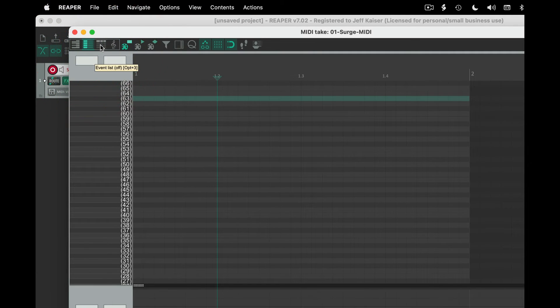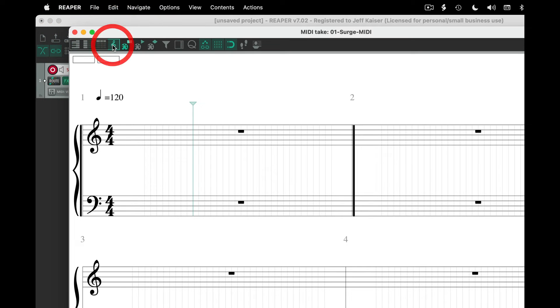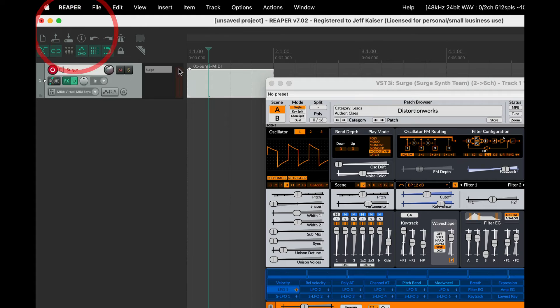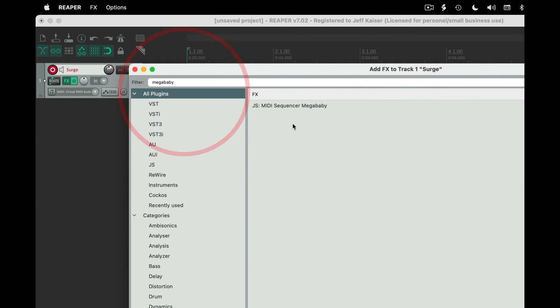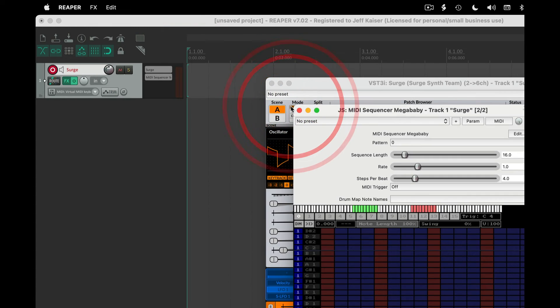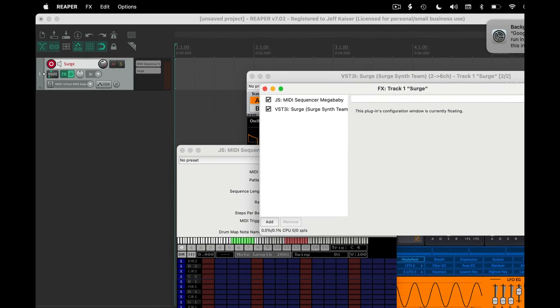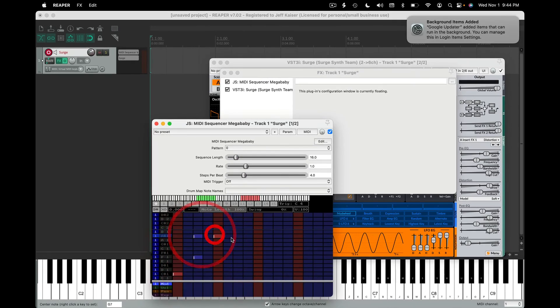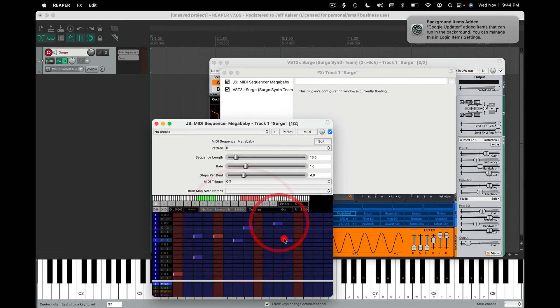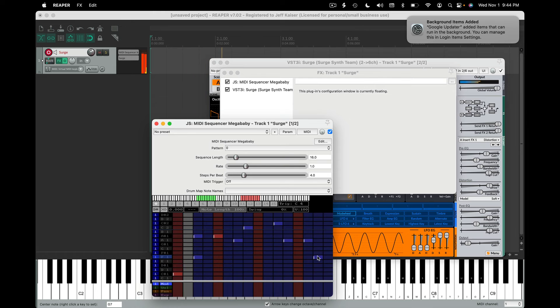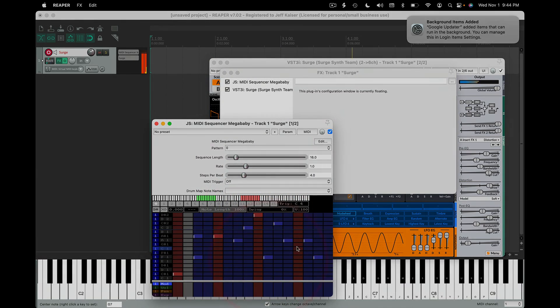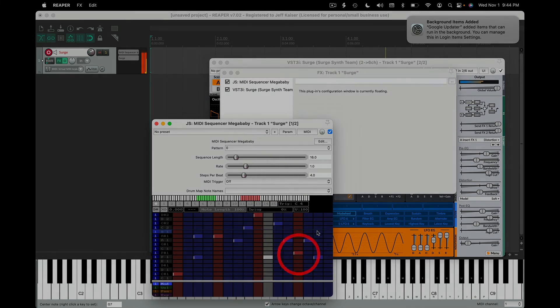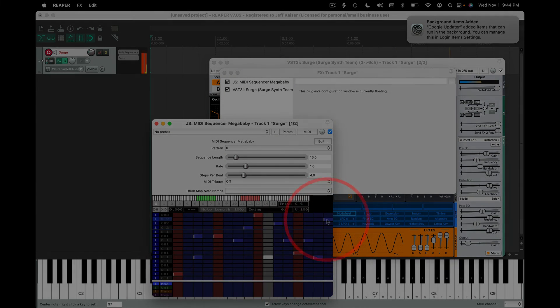And finally, one of my favorite ways to get sounds comes built in with Reaper and is a sequencer called Mega Baby. Go to FX and insert it before your virtual instrument and start adding notes. Press play when you want sound. Thank you.